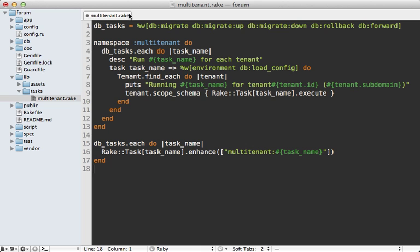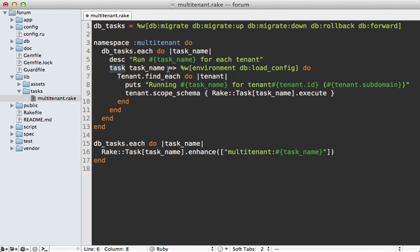So here's what it does. First I make an array of the various rake tasks that I want to add multi-tenancy to and then I make a multi-tenant namespace and loop through each of these tasks so that I can make a new task for each one of those in this namespace. So this will loop through each of the tenants and then scope it to that tenant schema and then execute the original rake task.